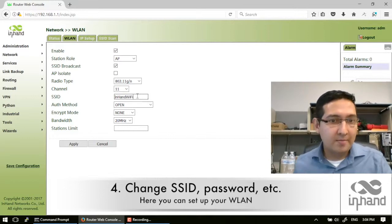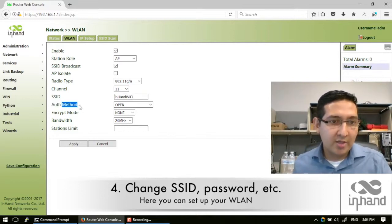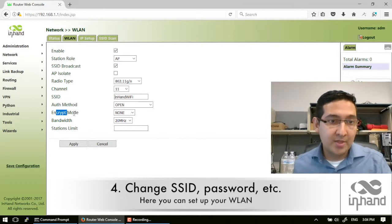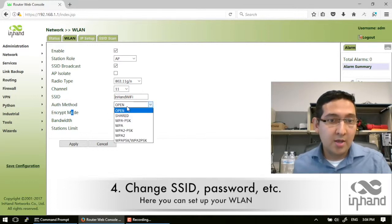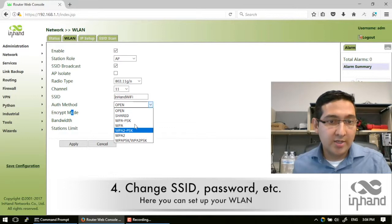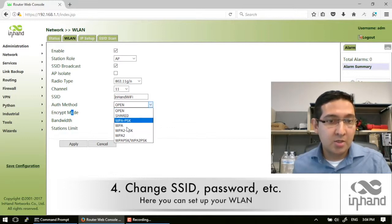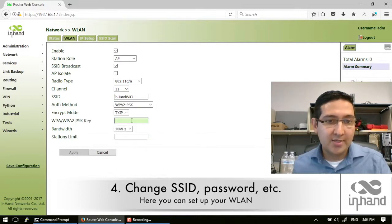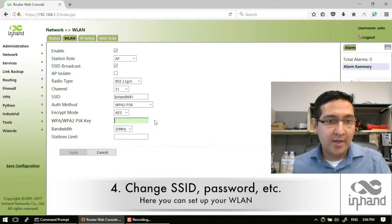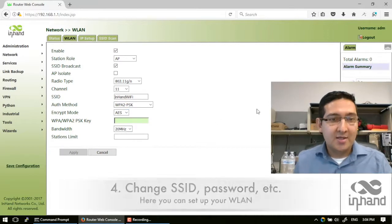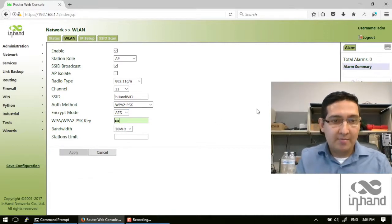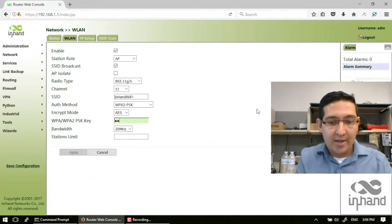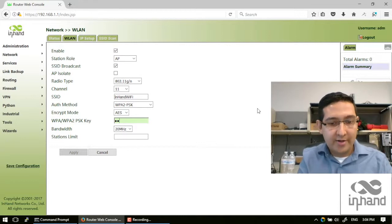This is the authentication mode and encryption mode, so you can select the authentication you want. In this case I would like to select WPA2PSK and encryption mode, so I can write a password for this Wi-Fi network.